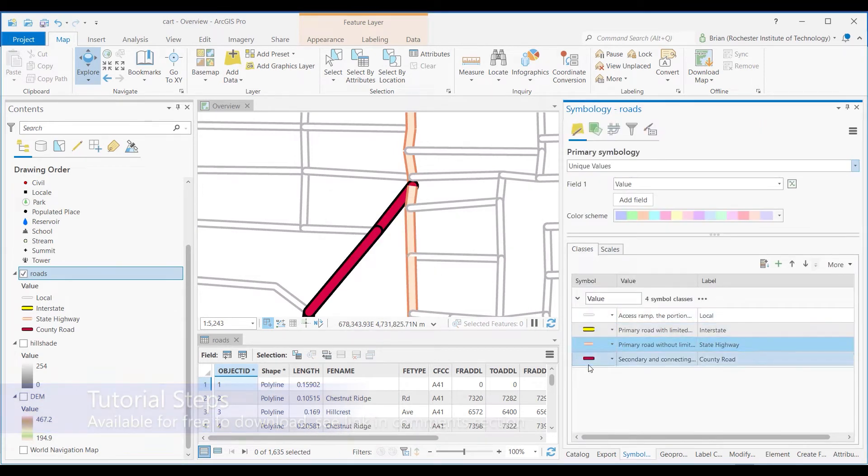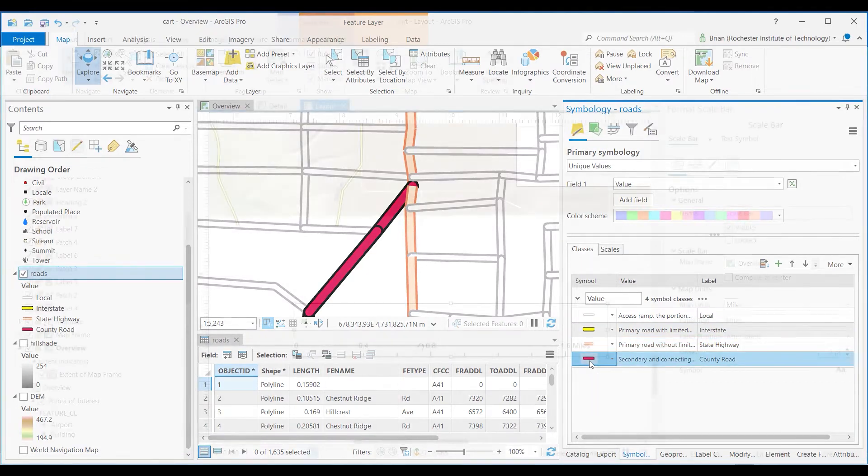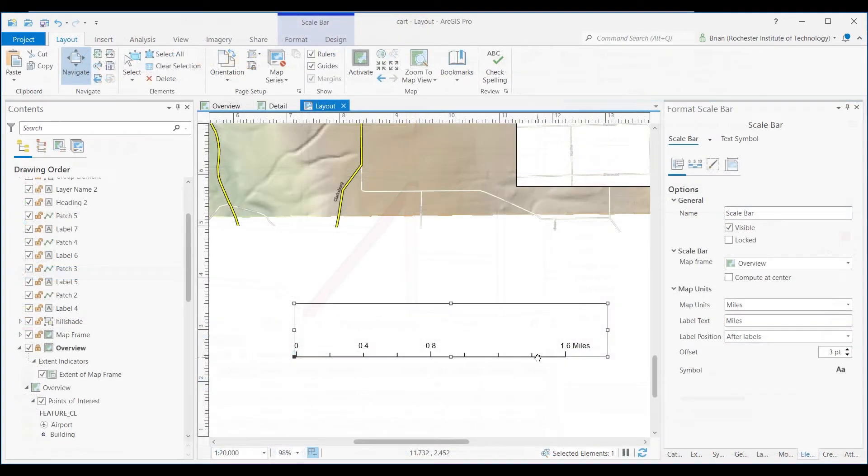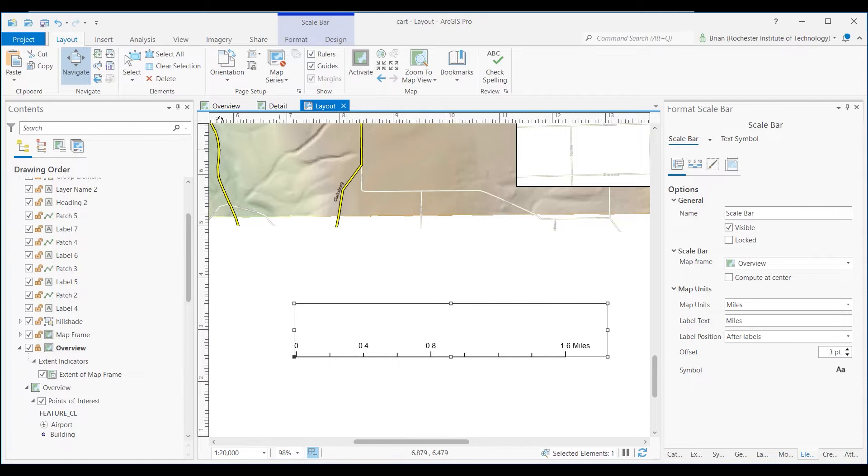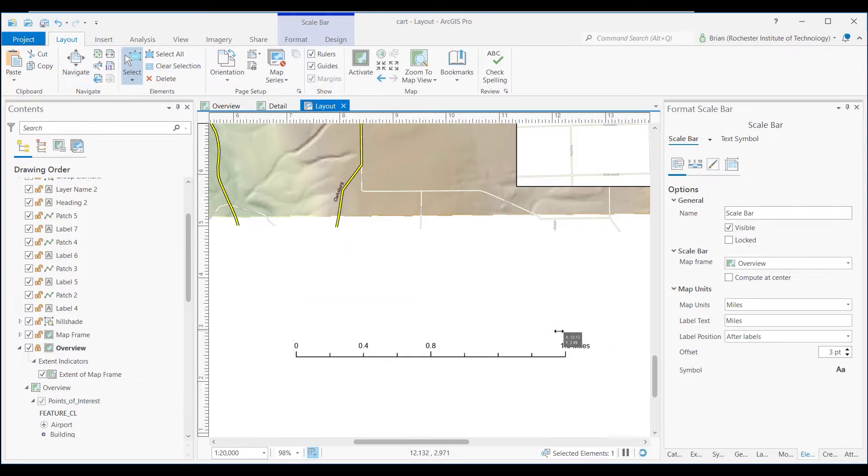Let's next discuss background concepts of cartographic design that later in these videos you will translate into practice through the hands-on ArcGIS Pro GIS software tutorial.